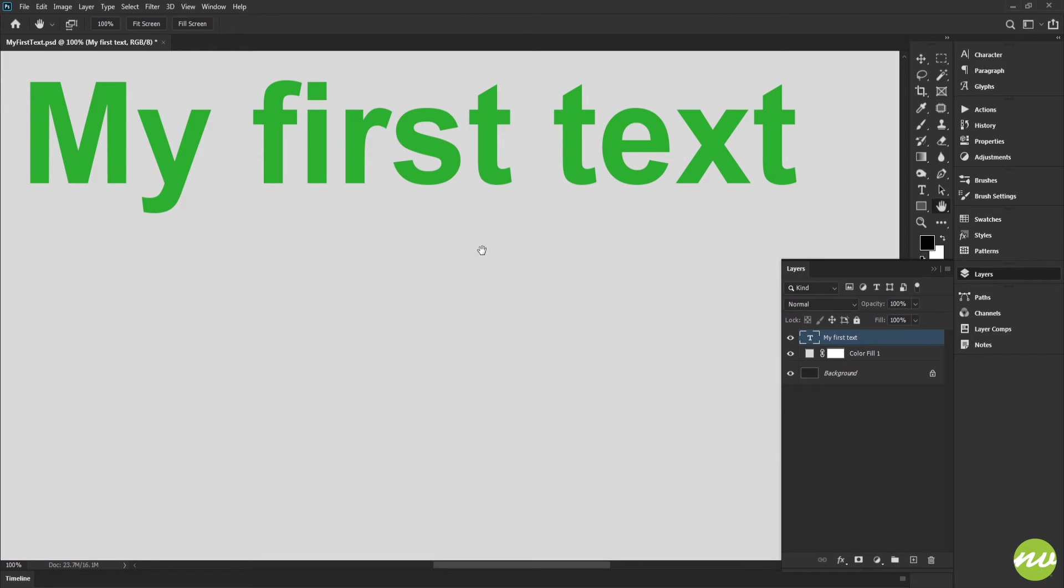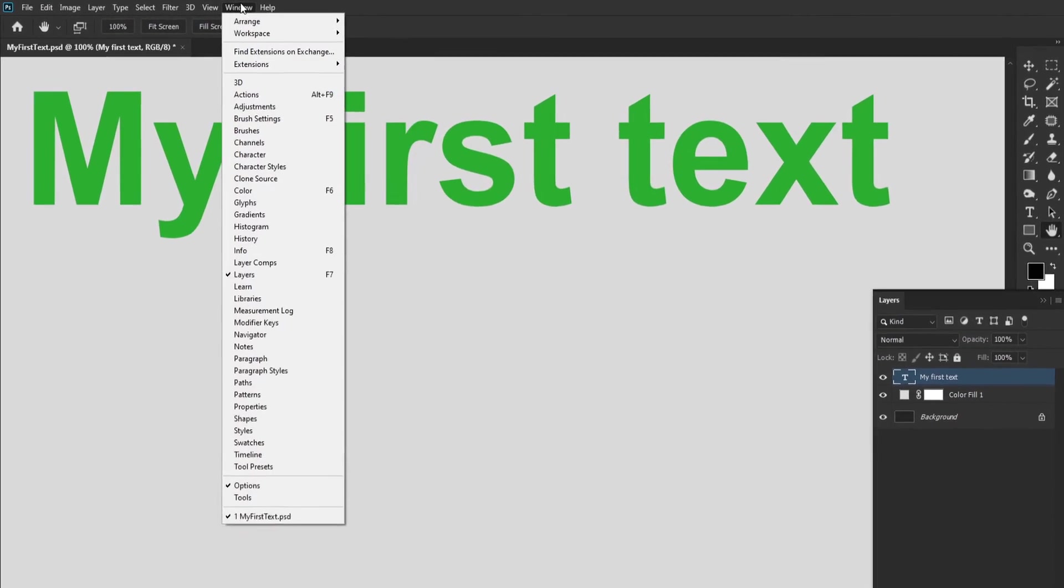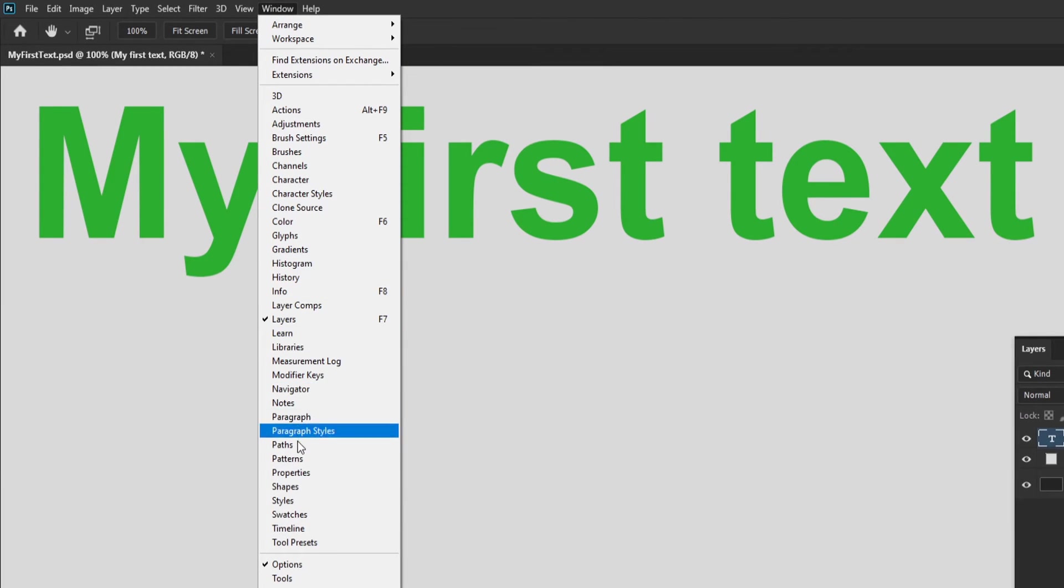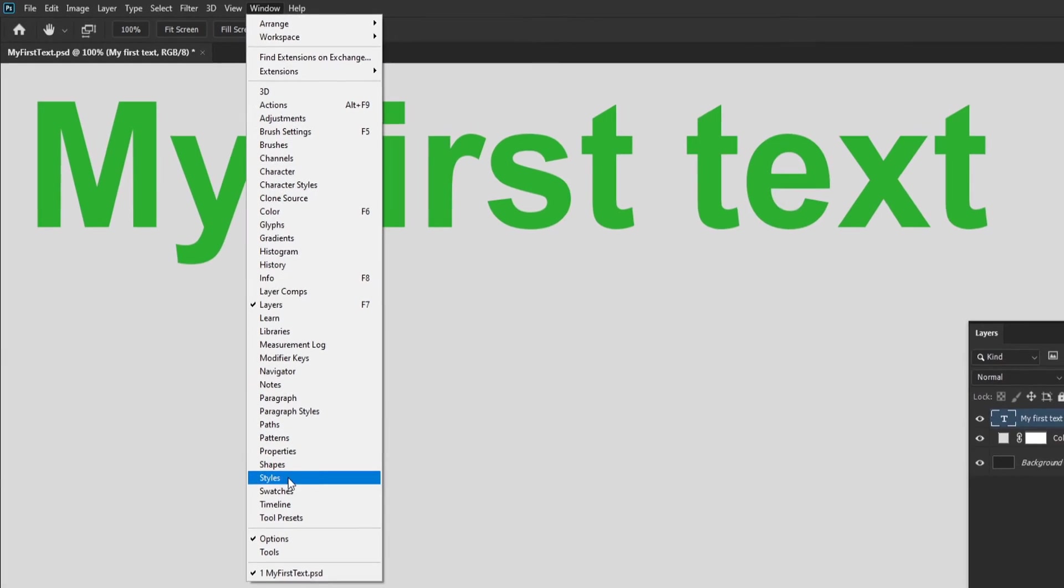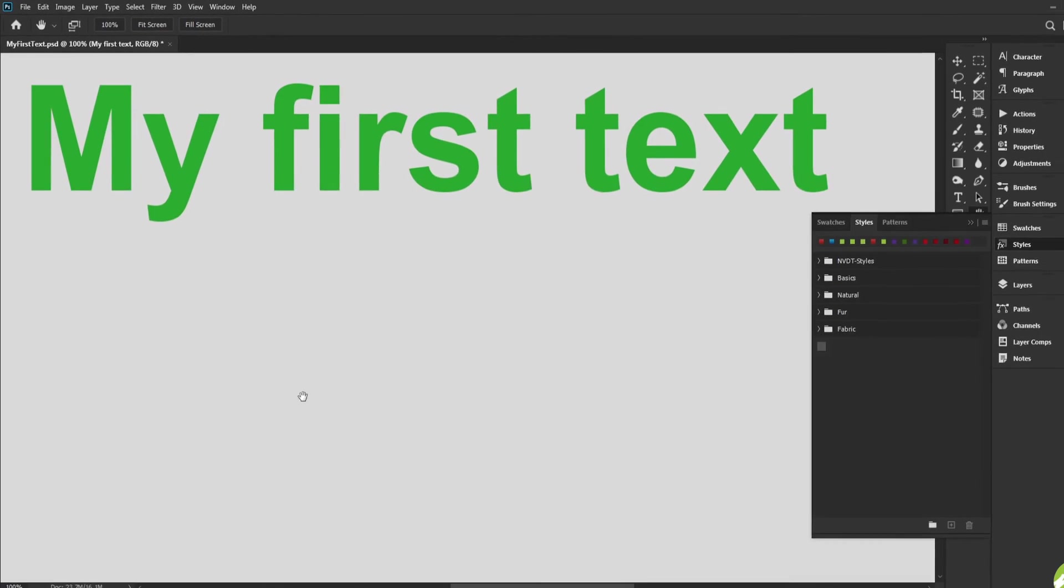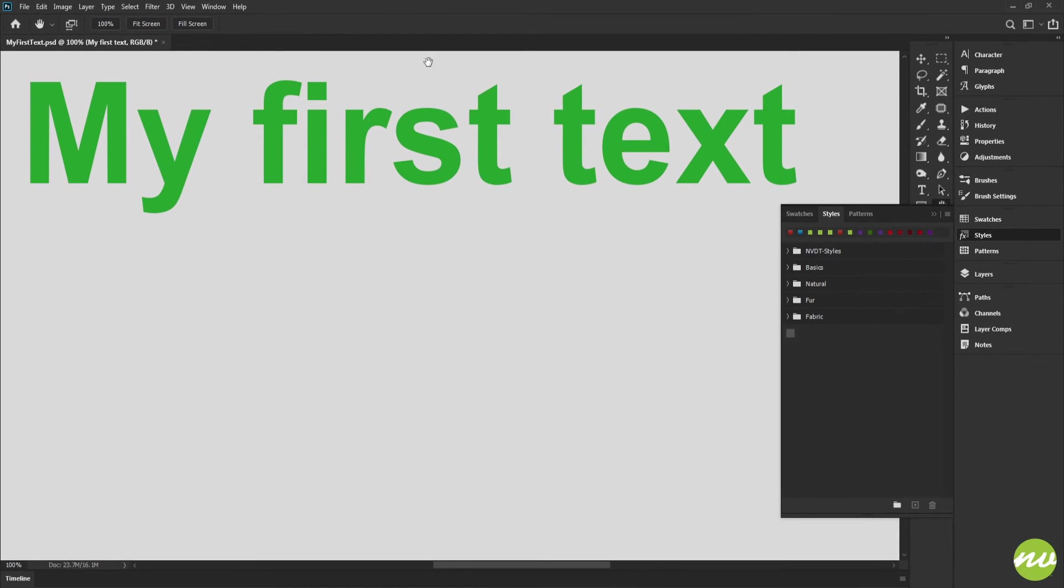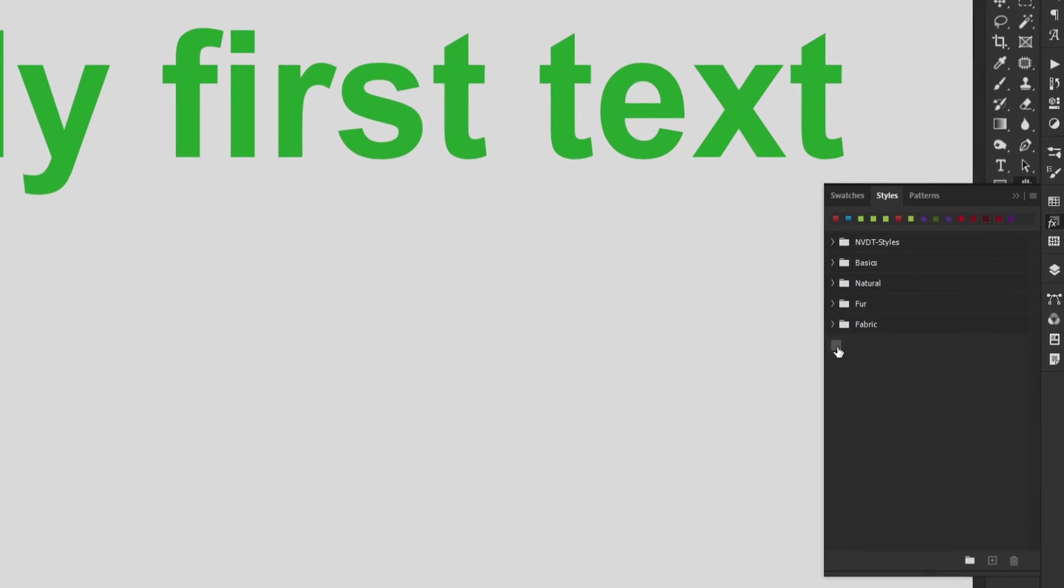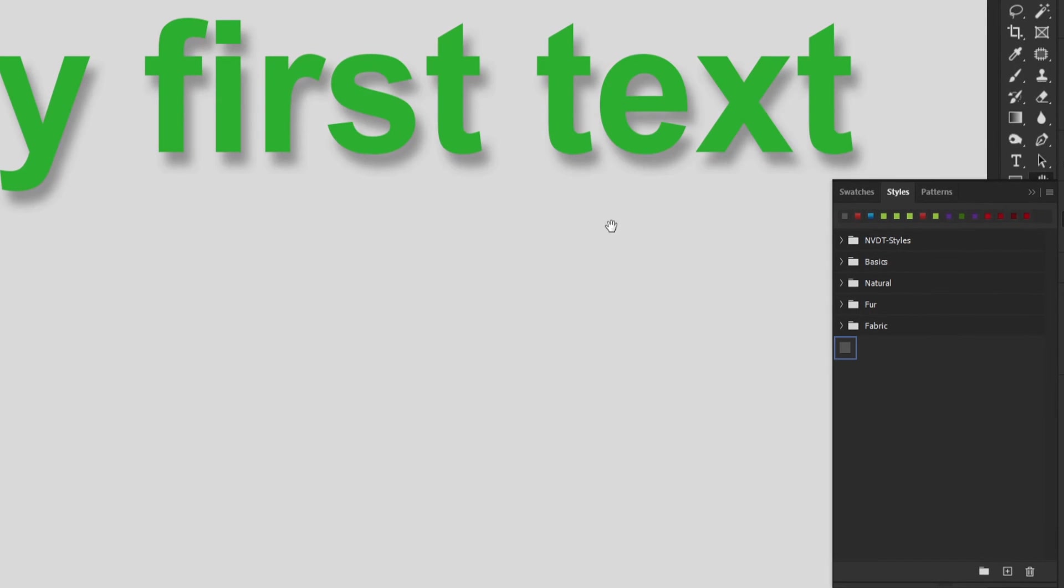If you're in the Essentials Photoshop default workspace, you can see your style by going up to Window and scrolling down all the way to Styles just like so. It will pop up here on the side, and there's our style we just created right here. If we click on that, it applies to our text.